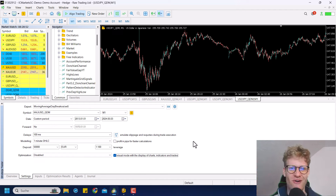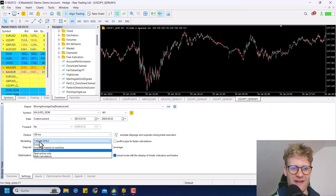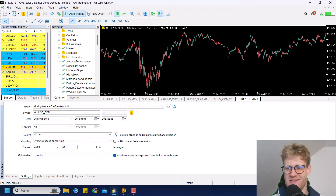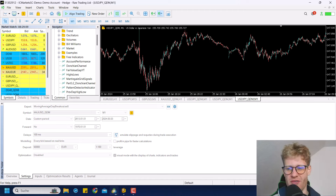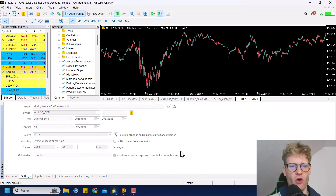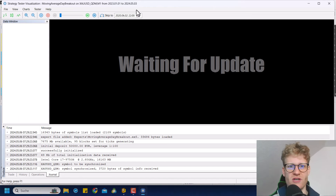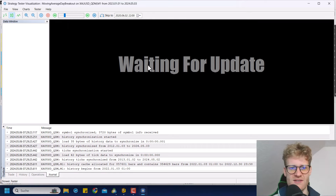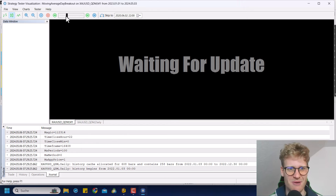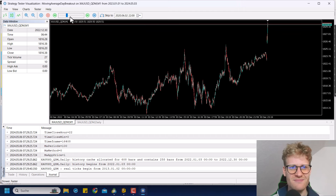Hey guys, this is Rene. Welcome back for another video on this channel. Today I will talk about the moving average day breakout program again. It's not really a day breakout program anymore because now it trades retracements more. I should rename it at some point, but for now it's totally fine. Let me demonstrate the program real quick and then I plan to show you how to add the take profit, which I did not add in the last video.